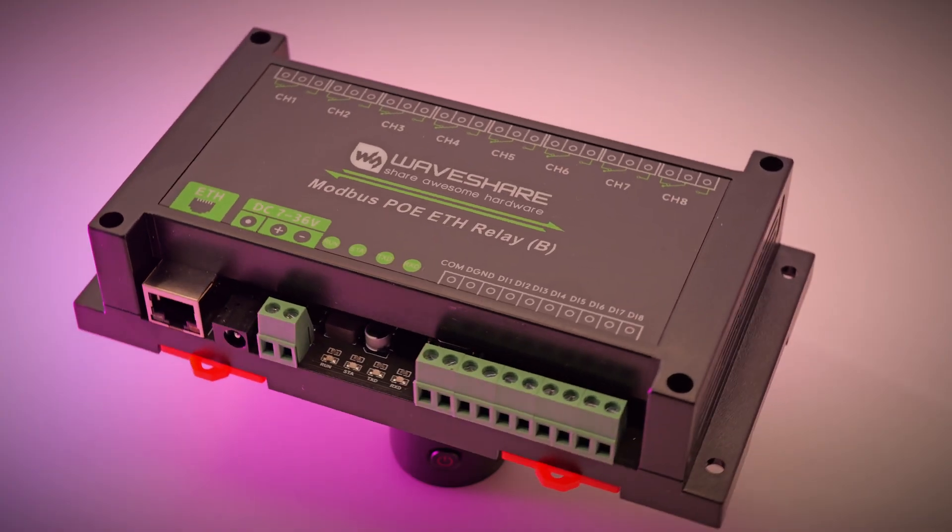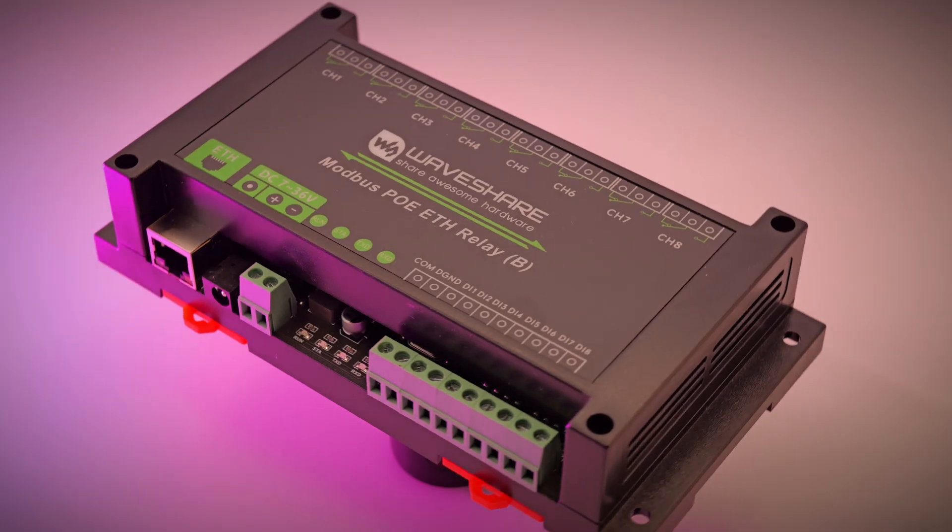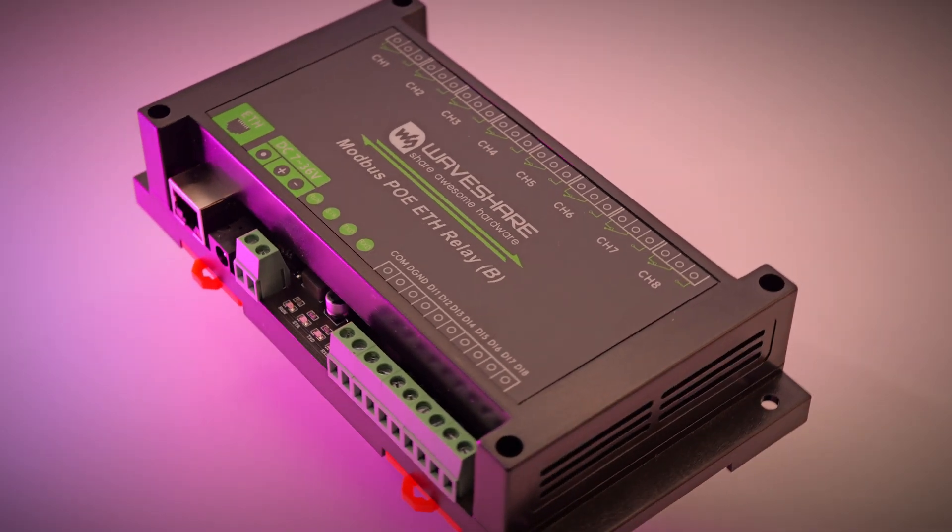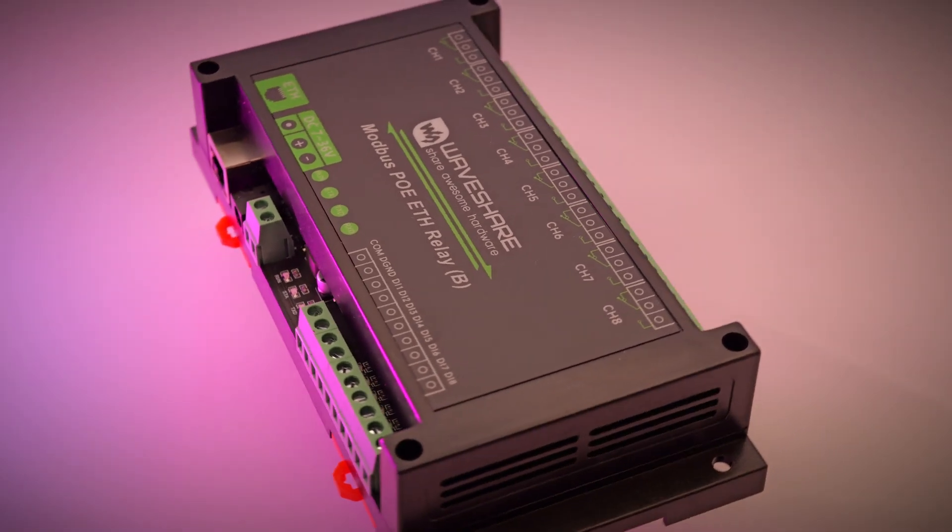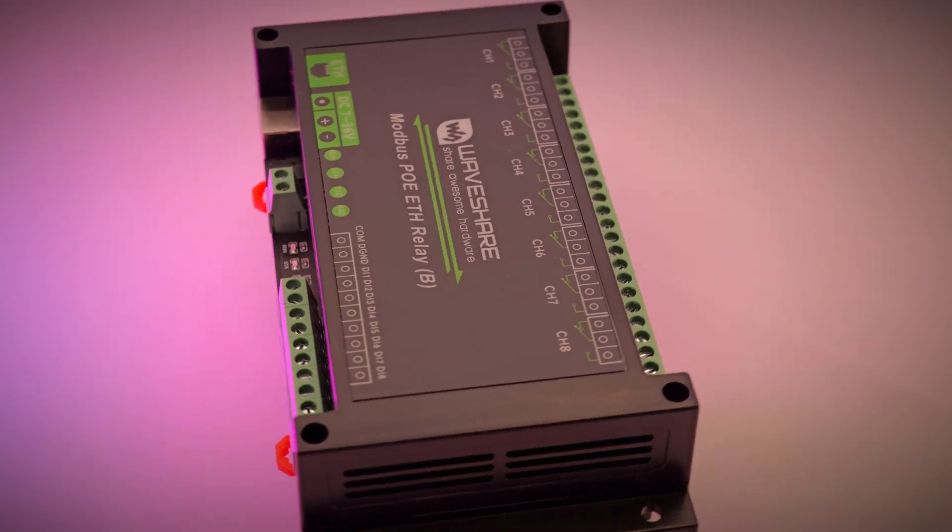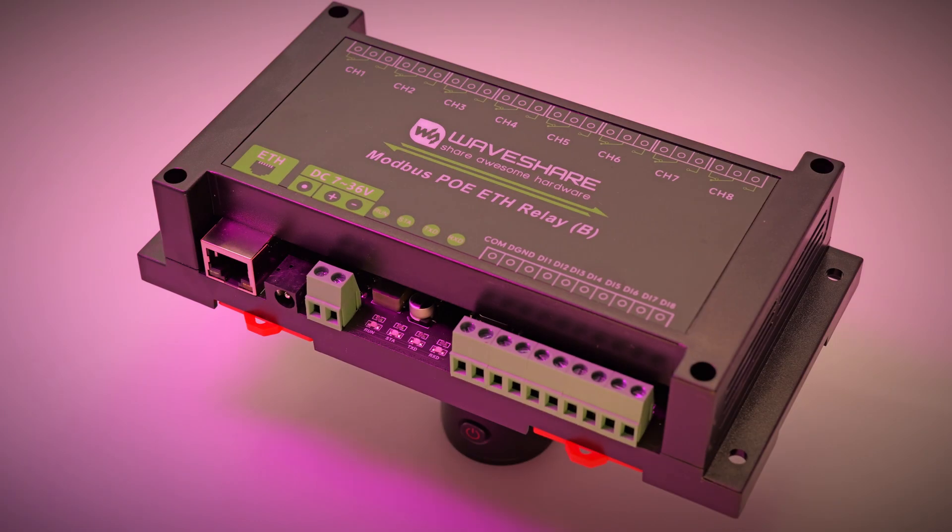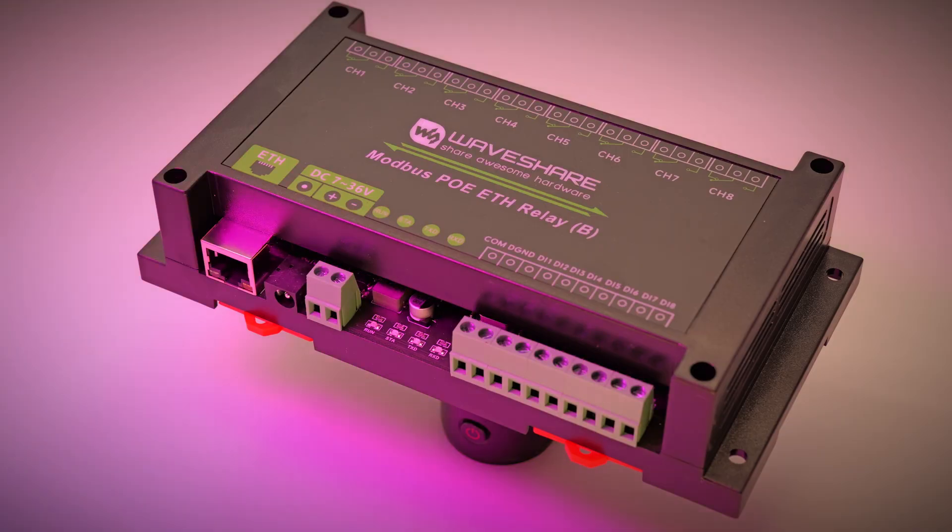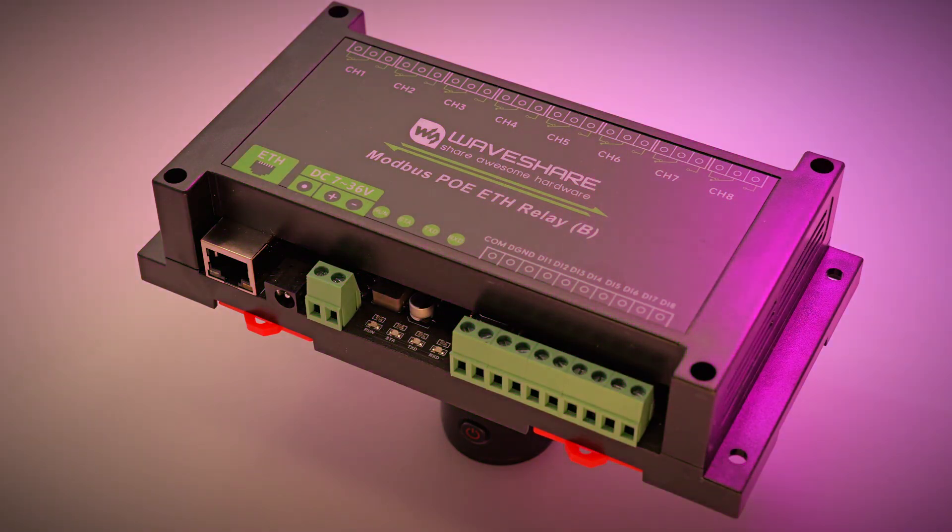In today's episode, I'll show you the most reliable IO Module that I've been using for more than half a year in an industrial application.